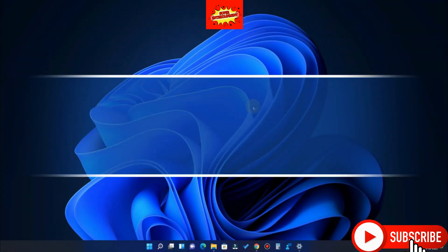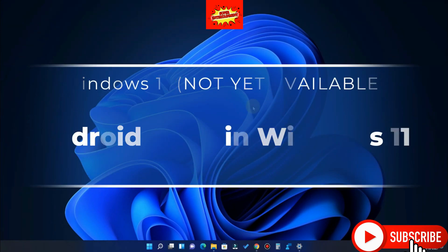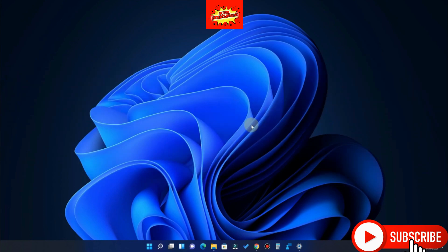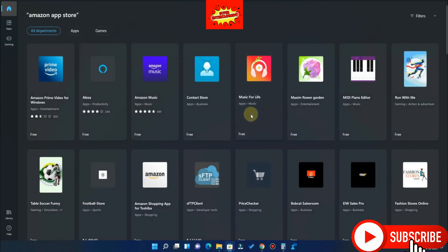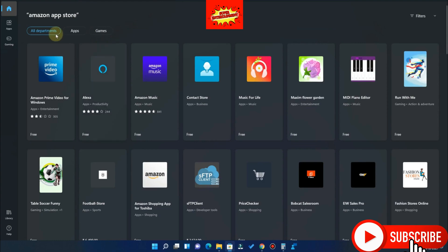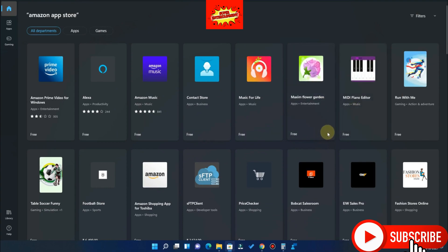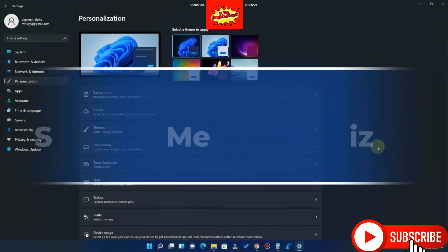The next new feature Microsoft brings in Windows 11 is Android app support. You can use Android apps directly from Windows 11 by installing the Amazon App Store. However, Microsoft has not yet released the Amazon App Store in the Microsoft Store, so the first release of Windows 11 will not include Android app support. Even on the Developer version I'm currently using, this feature is not available. It is expected to arrive in Q1 2022, so for now you cannot use Android apps on Windows 11.